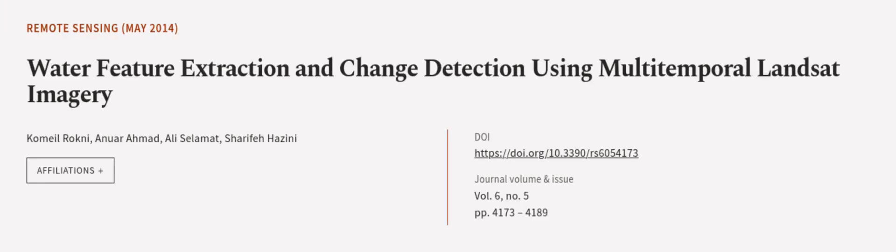This article was authored by Komal Rakhni, Anwar Ahmad, Ali Selamat, and others.